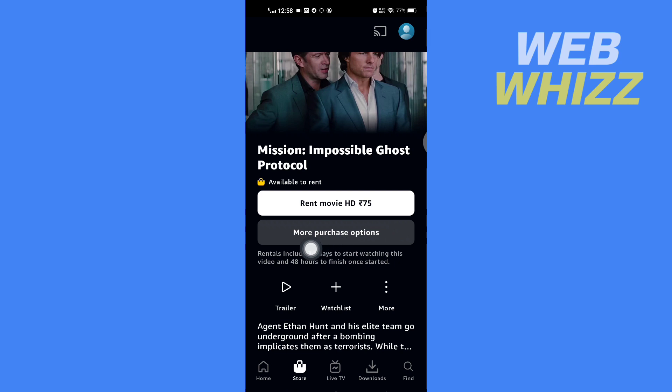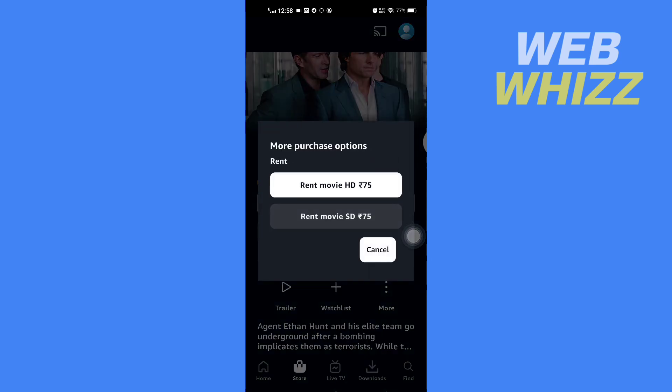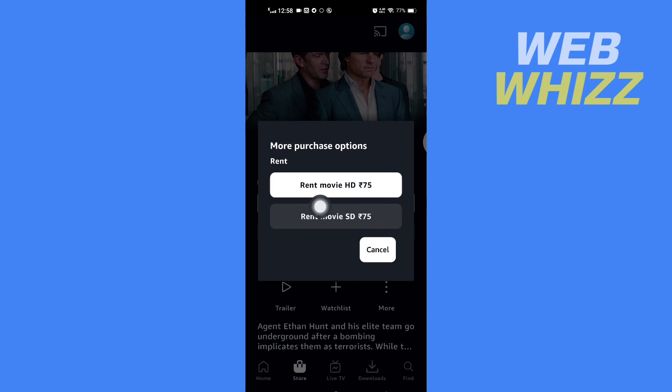If you tap on More Purchase Options, here it shows the HD price and SD price. So select whatever resolution you want and tap on it to select.